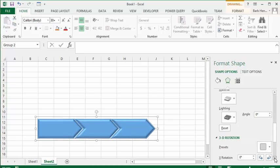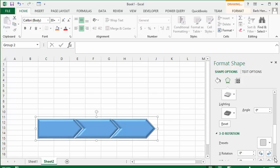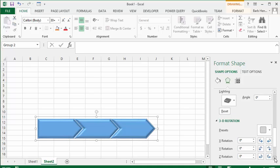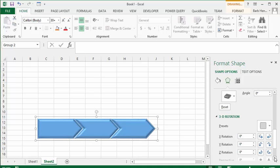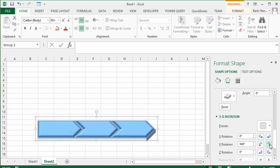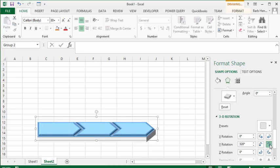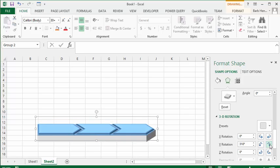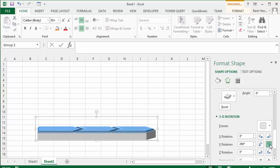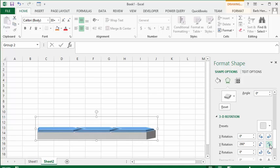We're going to go into the 3D Rotation, and now we're going to go on the Y axis right here. We're going to start playing with it until we see what we like. And so that's about the right angle for our stairs.